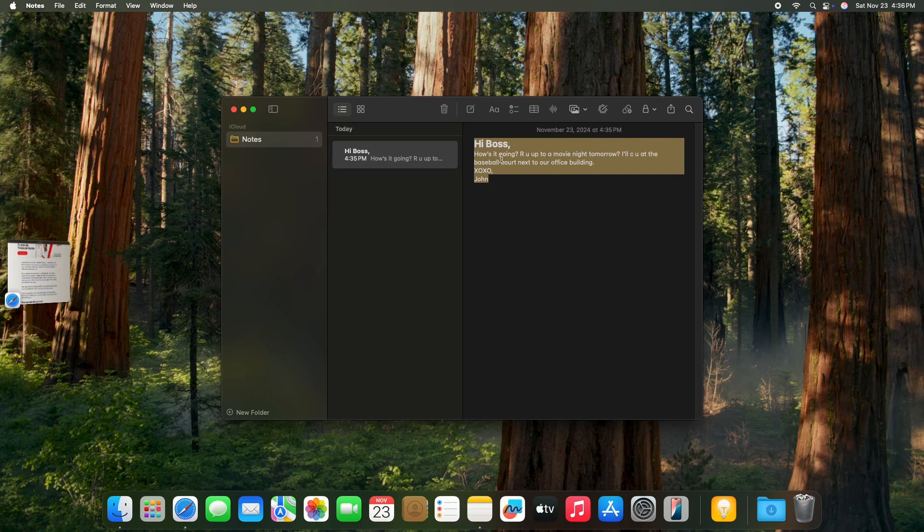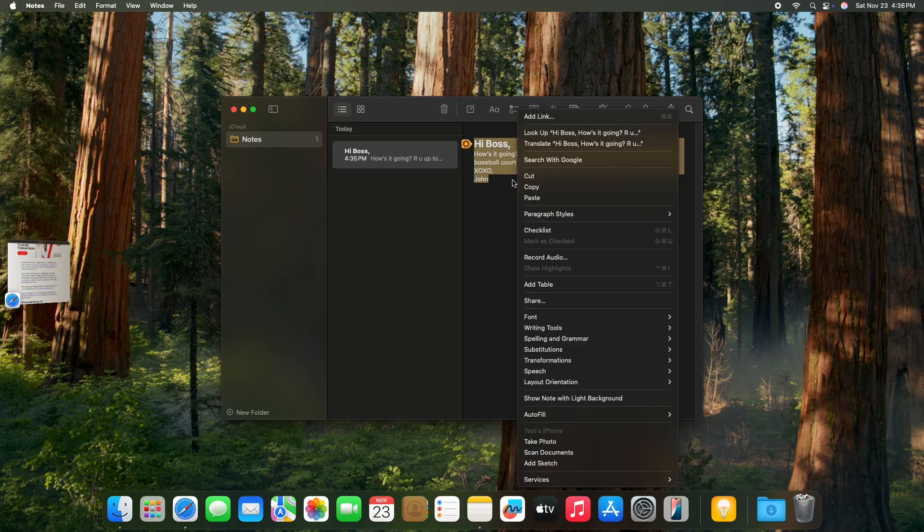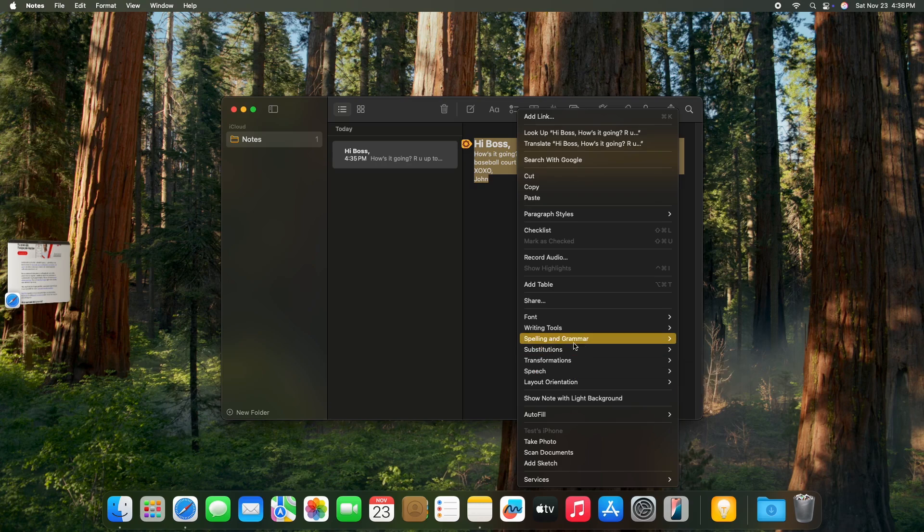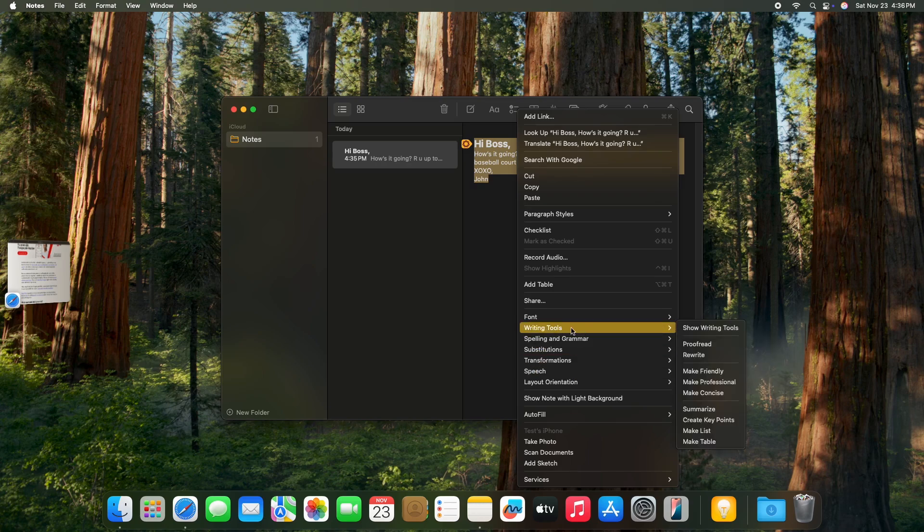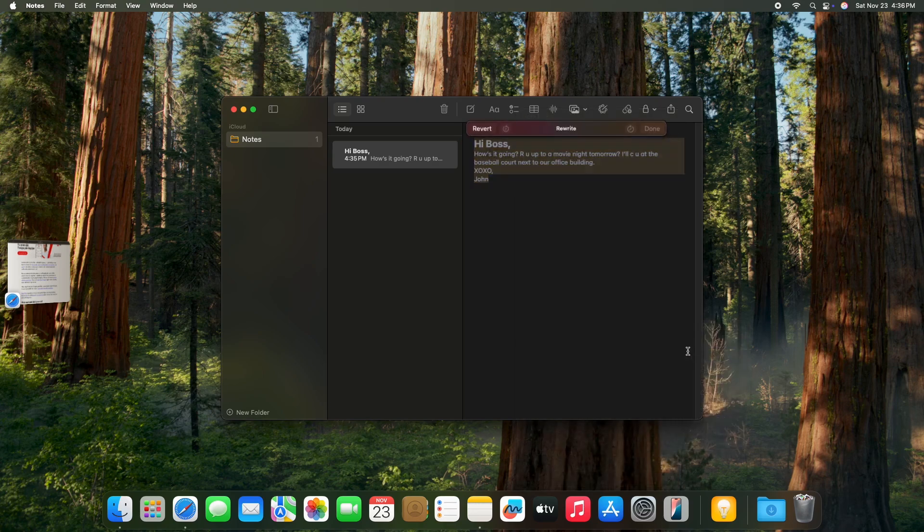Or when this Apple Intelligence logo doesn't show up, then you may need to click on it with two fingers if you are using a Magic Mouse, or with right mouse button to open the context menu. Then go to writing tools, and now let's see rewrite.